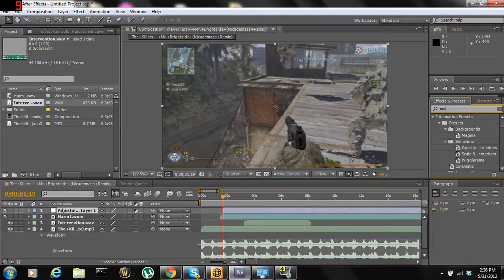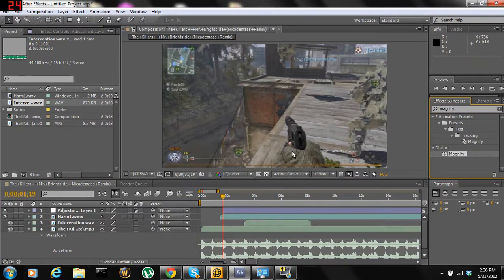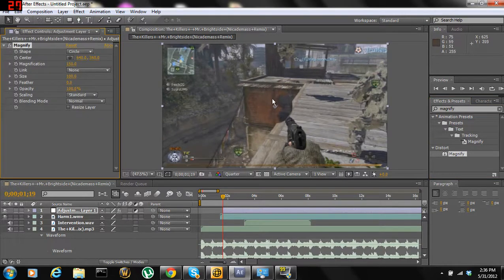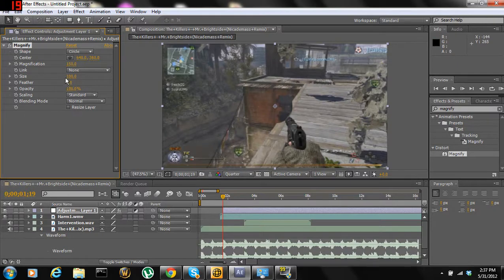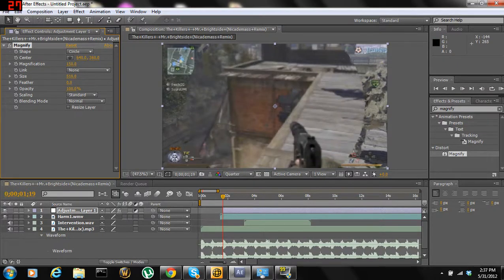Now you're just going to type in 'Magnify' and drag it on. As you can see, it only magnifies the center of the screen in a circle. Here's what you're going to do: bring up the size and drag it so it covers the whole screen.